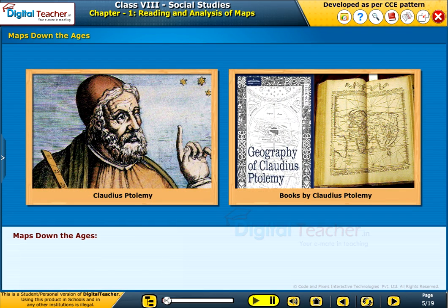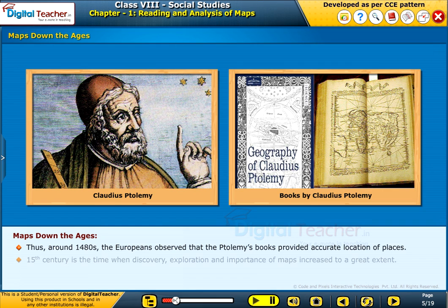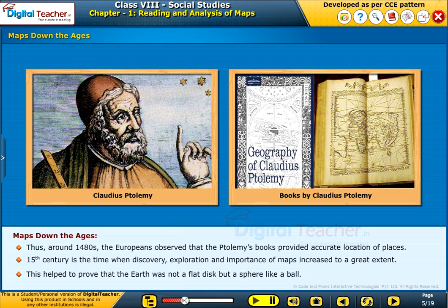Maps down the ages. Around the 1480s, Europeans observed that Ptolemy's books provided accurate locations of places. The 15th century is the time when discovery, exploration, and the importance of maps increased to a great extent. This helped to prove that the earth was not a flat disk but a sphere, like a ball.